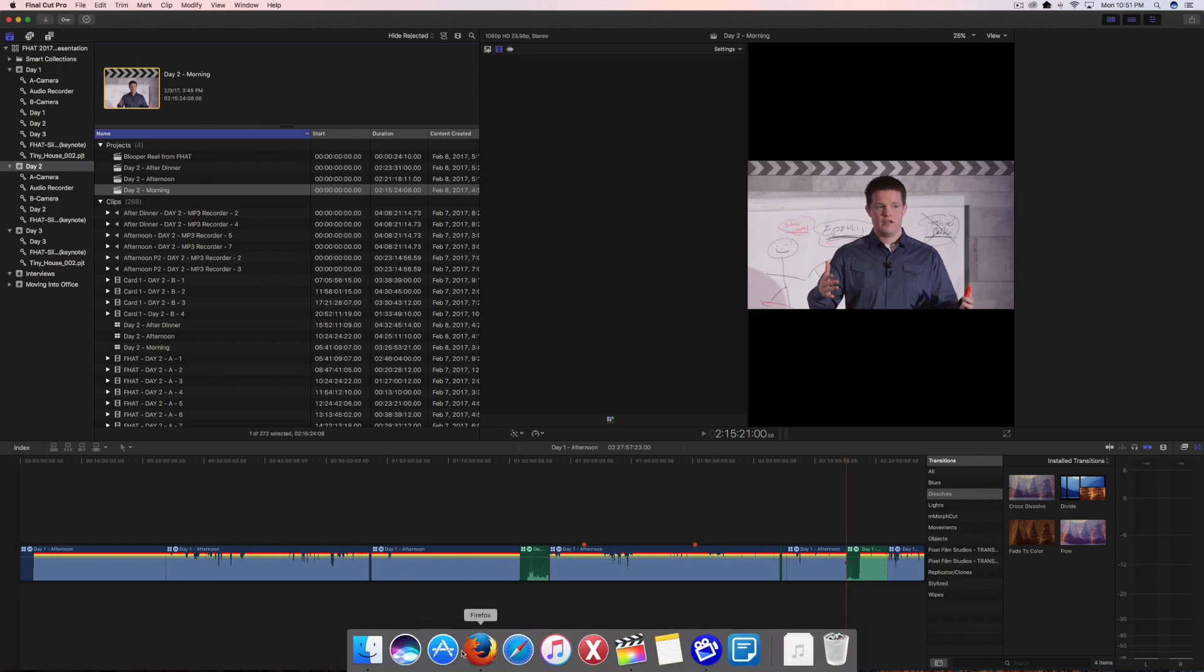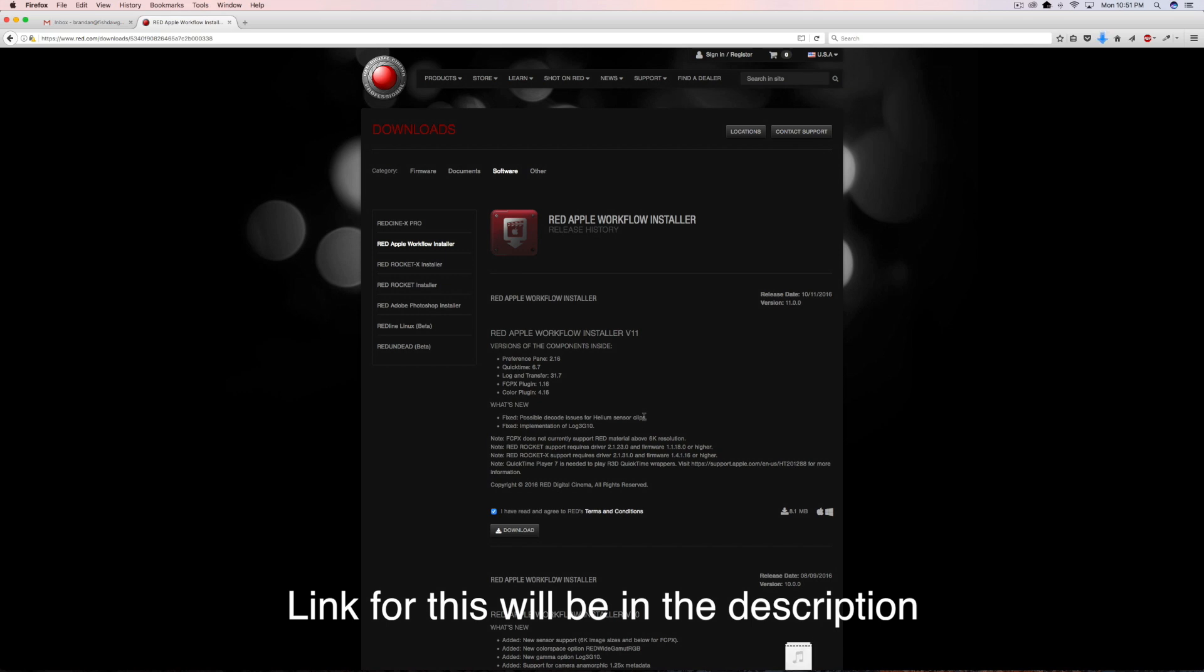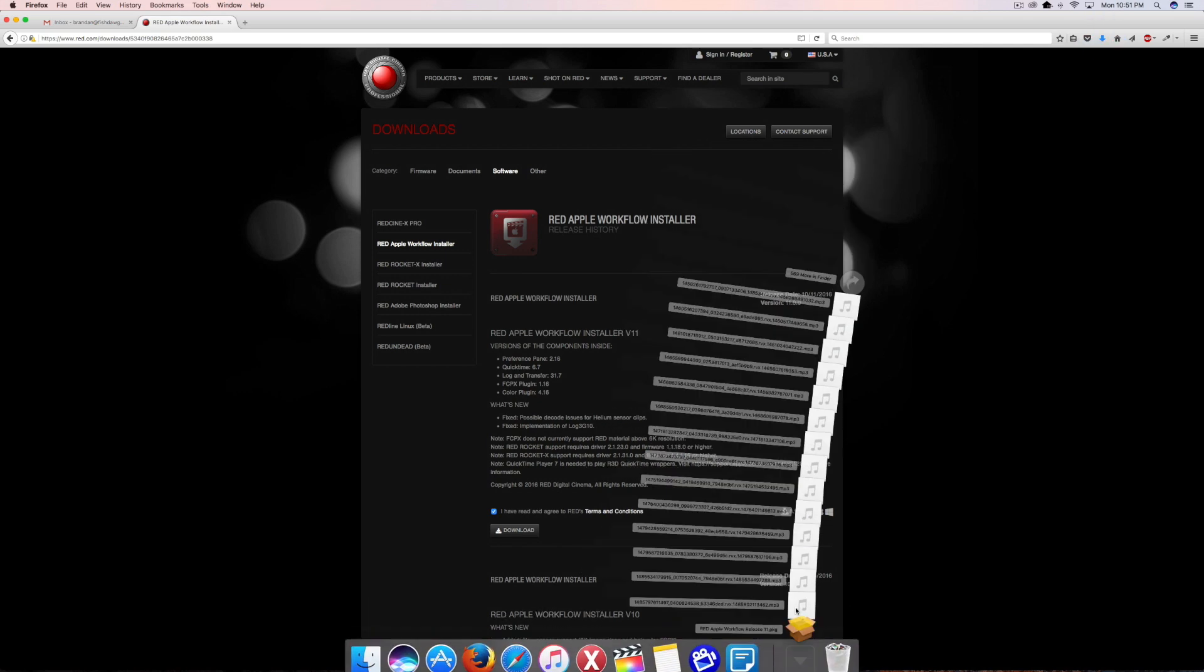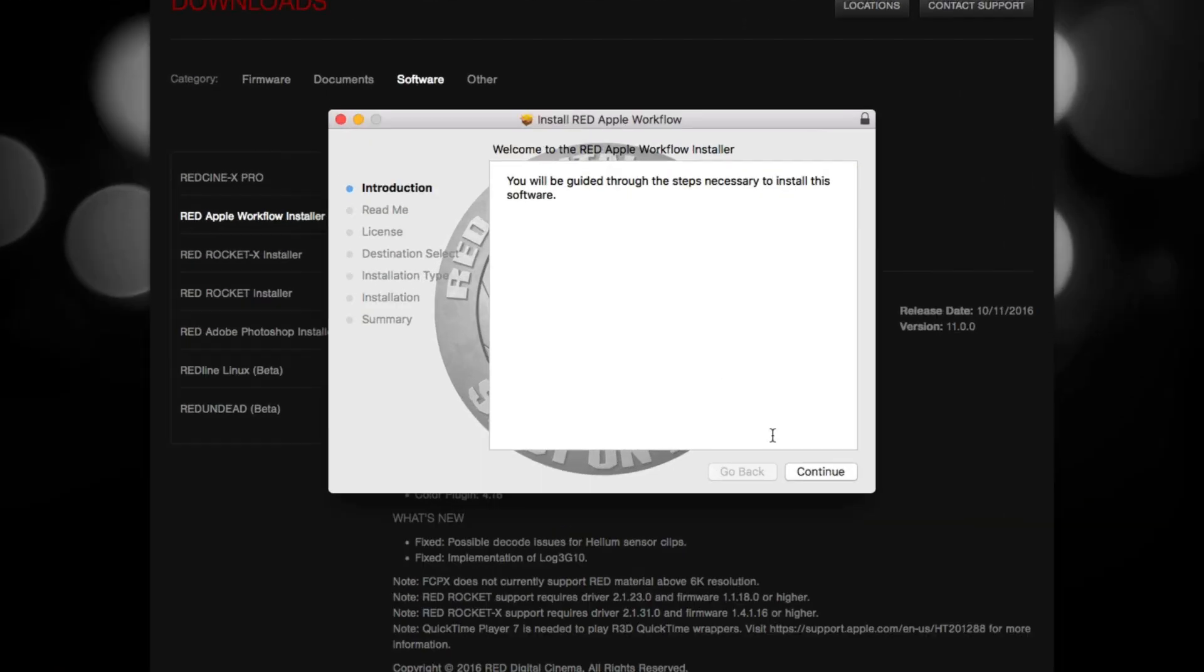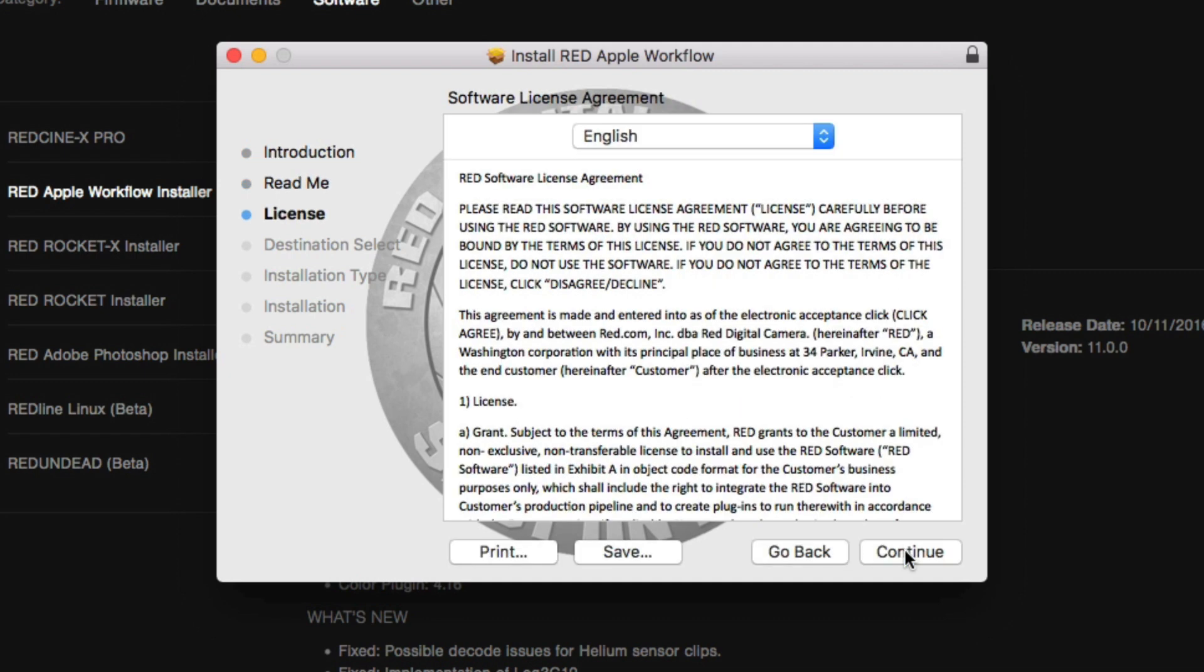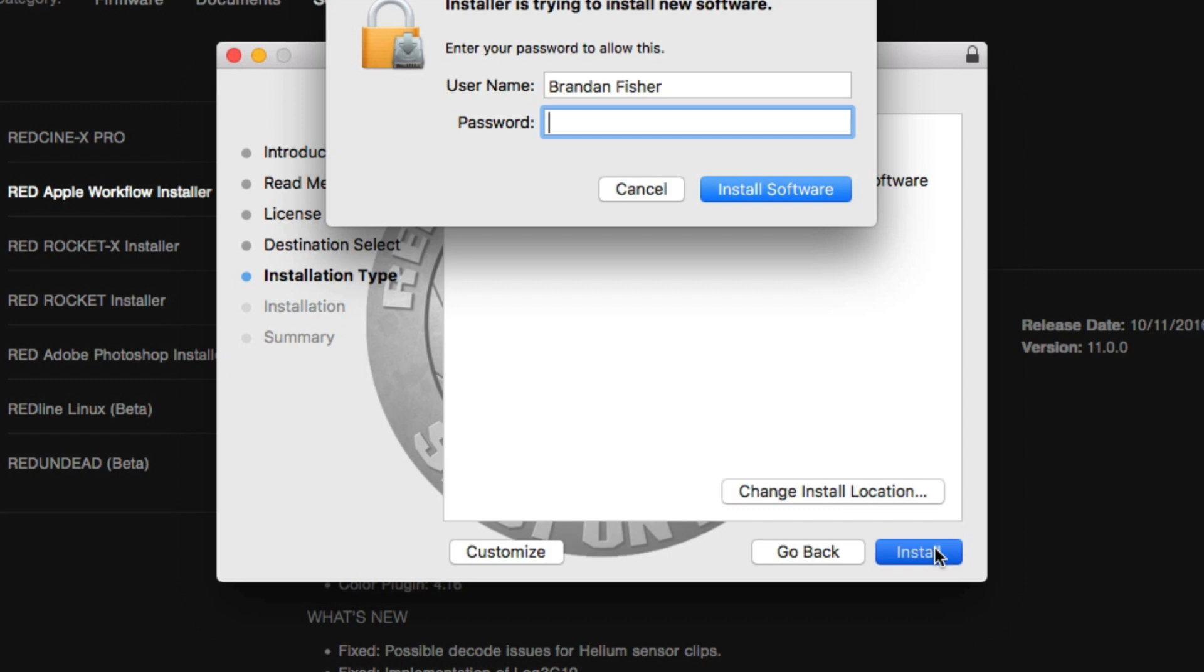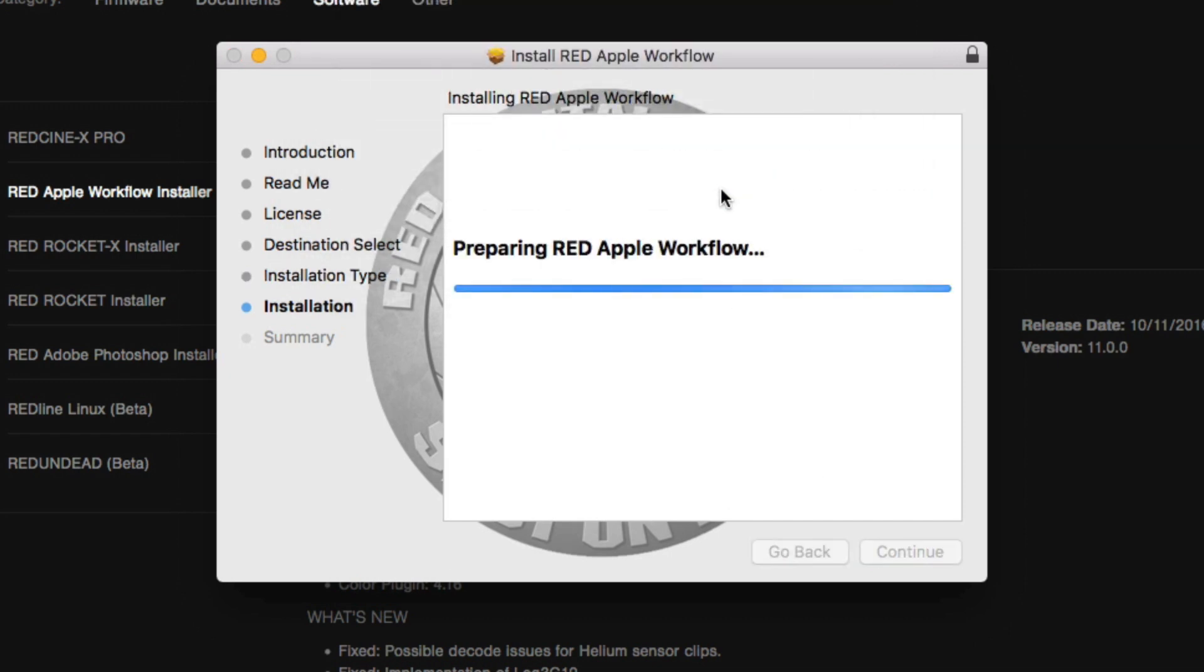So what I'm going to end up doing is just coming over here to Firefox, I'm going to click this button. This is for the RED Apple workflow installer, I'm going to go ahead and click download. Alright, cool, so that just finished installing, so I'm just going to click this button here, go through this, continue, continue, continue, yep, cool, install this.